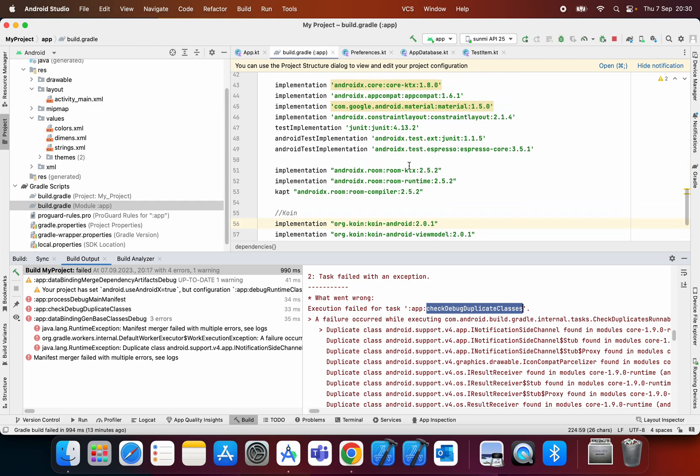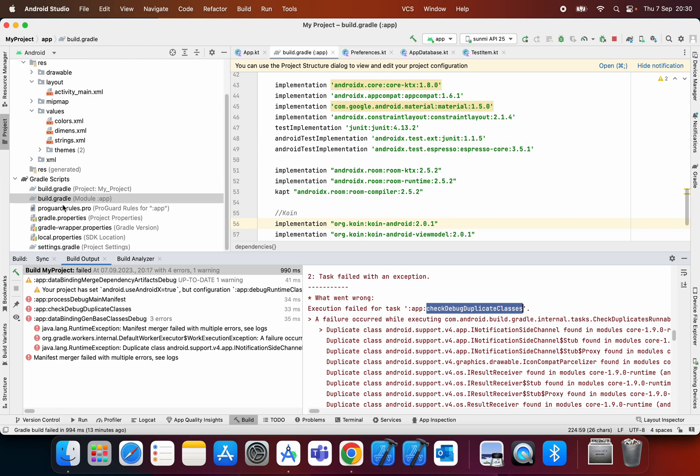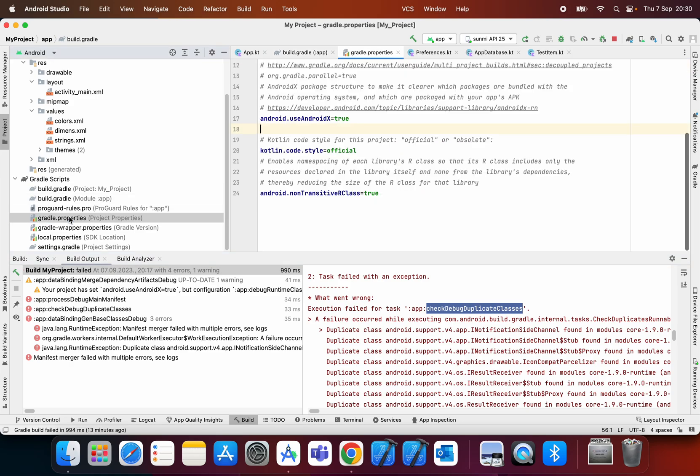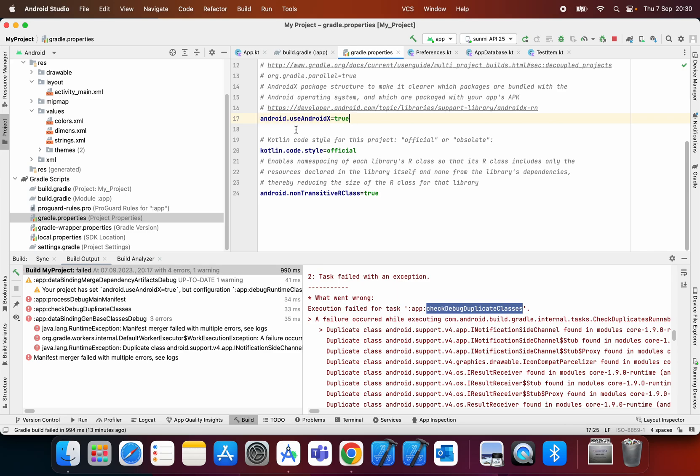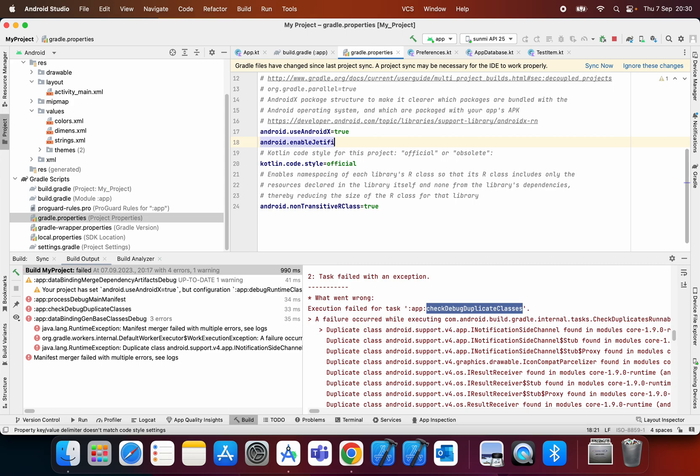The next step you need to do is open gradle.properties and make sure that you have this line here. Below it, you type android.enableJetifier and make it equal to true.